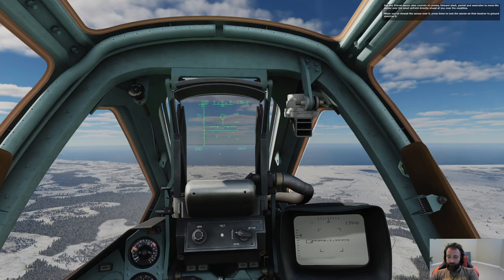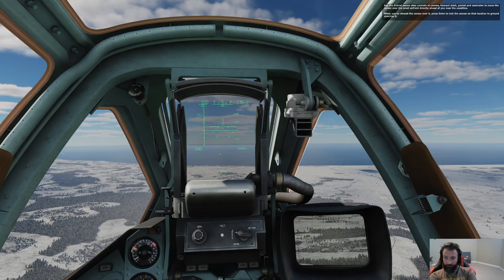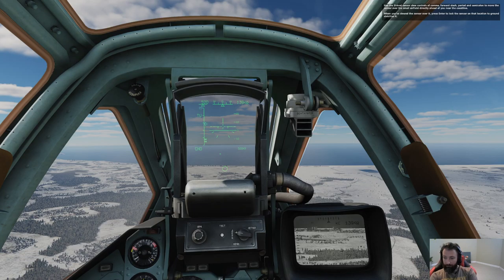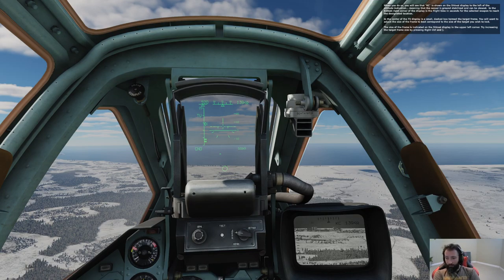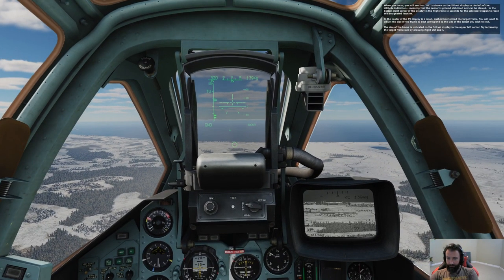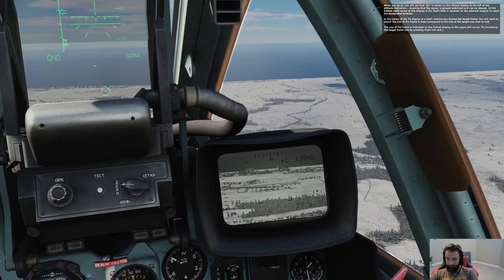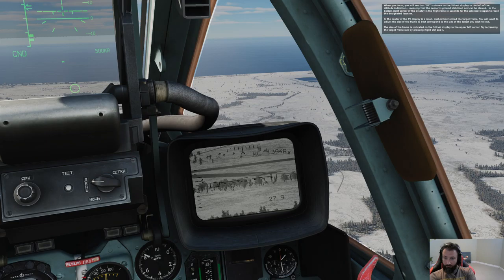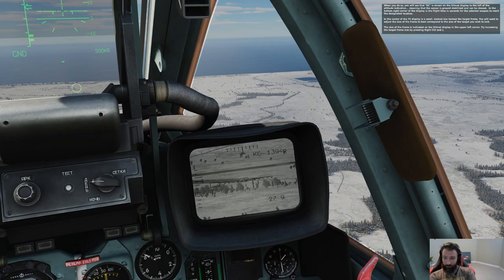Use your Shkval sensor controls — comma, forward slash, period, and semicolon — to move the sensor over the small airfield directly ahead near the coastline. When you slew the sensor over it, press Enter to lock the sensor at that location and ground stabilize it. You'll see KC shown in the Shkval display to the left of the altitude indication, meaning the sensor is ground stabilized. The bottom right corner shows flight time in seconds for the selected weapon to reach the target. In the center of the TV display is a small dashed target frame — try increasing its size with Right Control and Right Bracket, or decreasing with Right Control and Left Bracket.